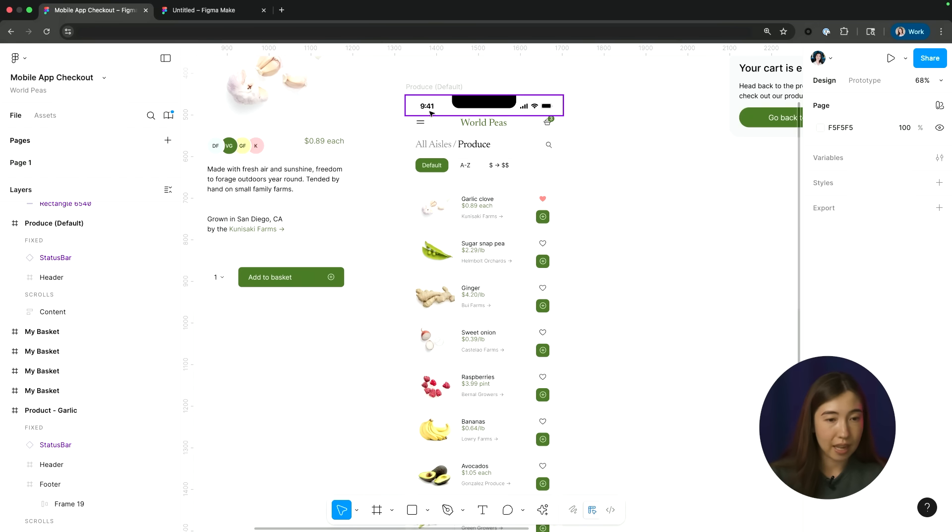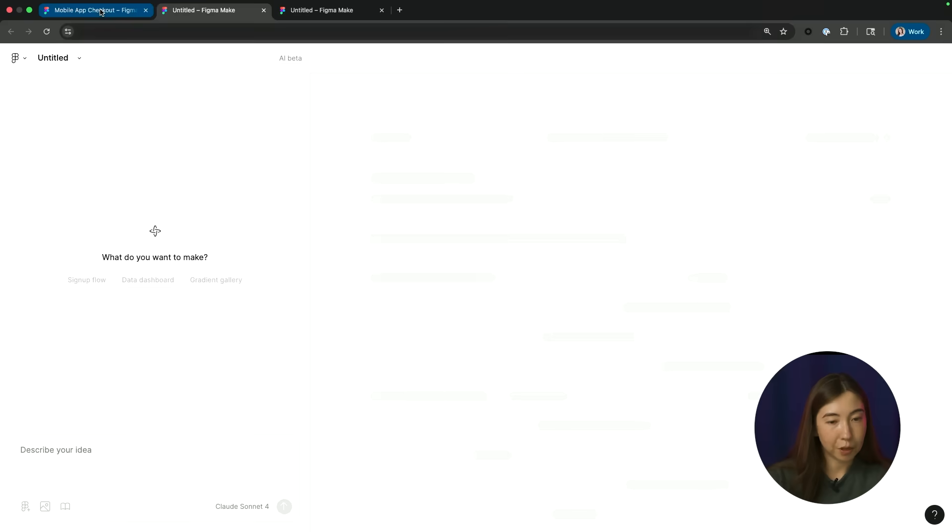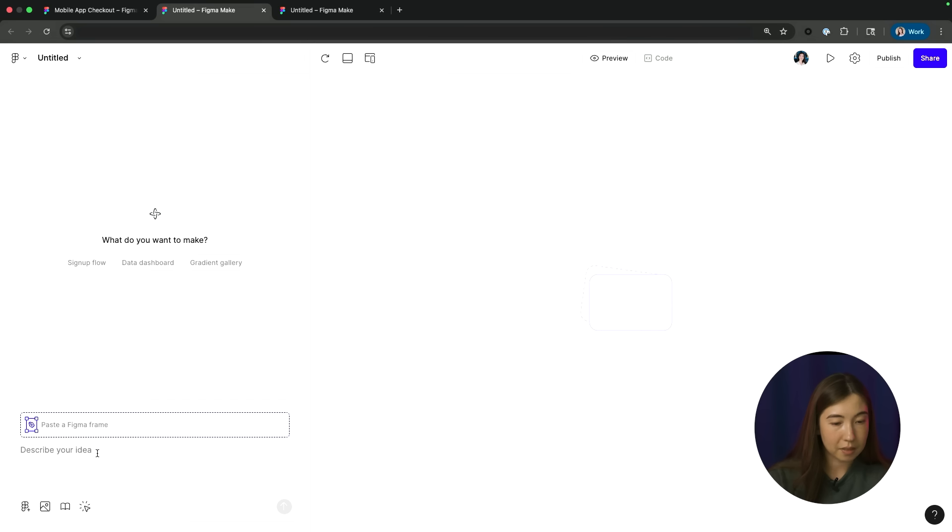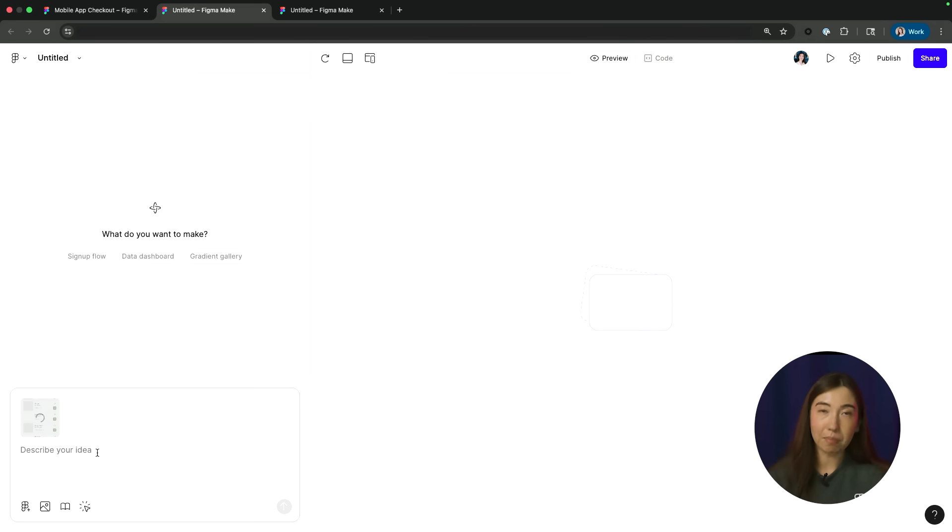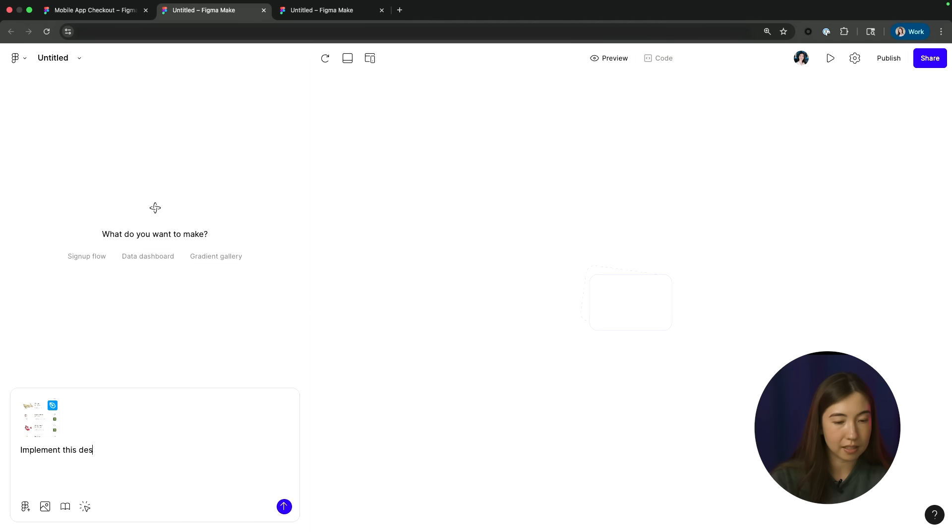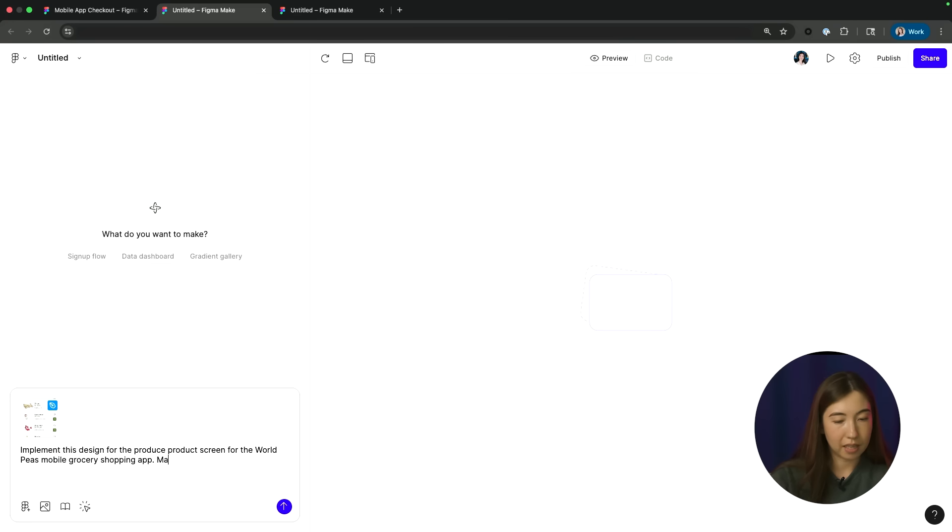So let's go ahead and create a new Make. I'm going to go to File, New Make, and I'm going to go back to my design and just copy and paste that frame into the prompt box. And let's give it a brief description around what I'm trying to build here. So I'm just going to say, implement this design for the Produce product screen for the World Peas mobile grocery shopping app and make it interactive.